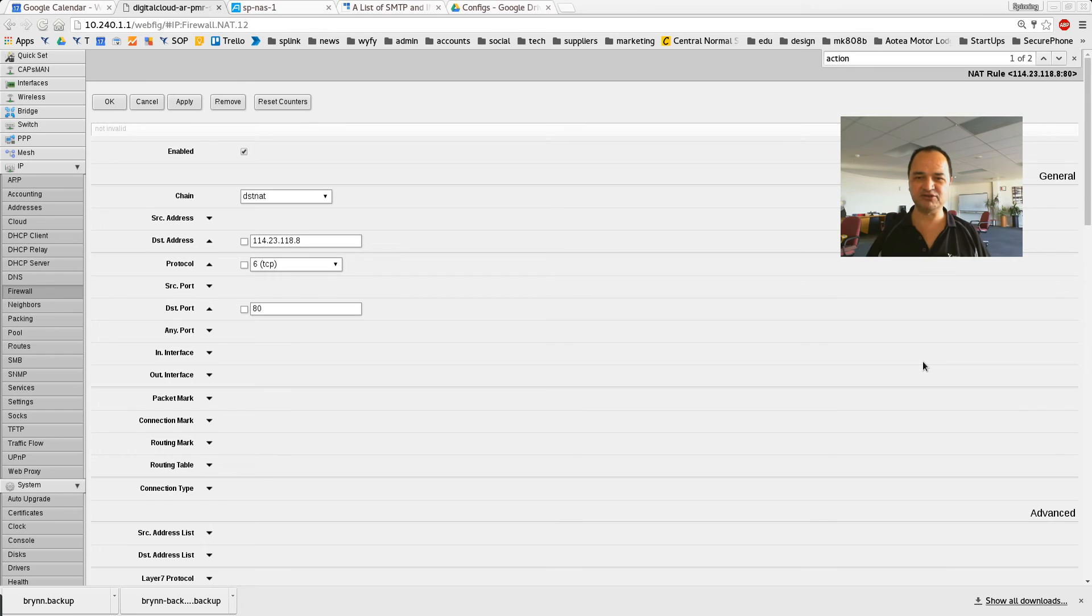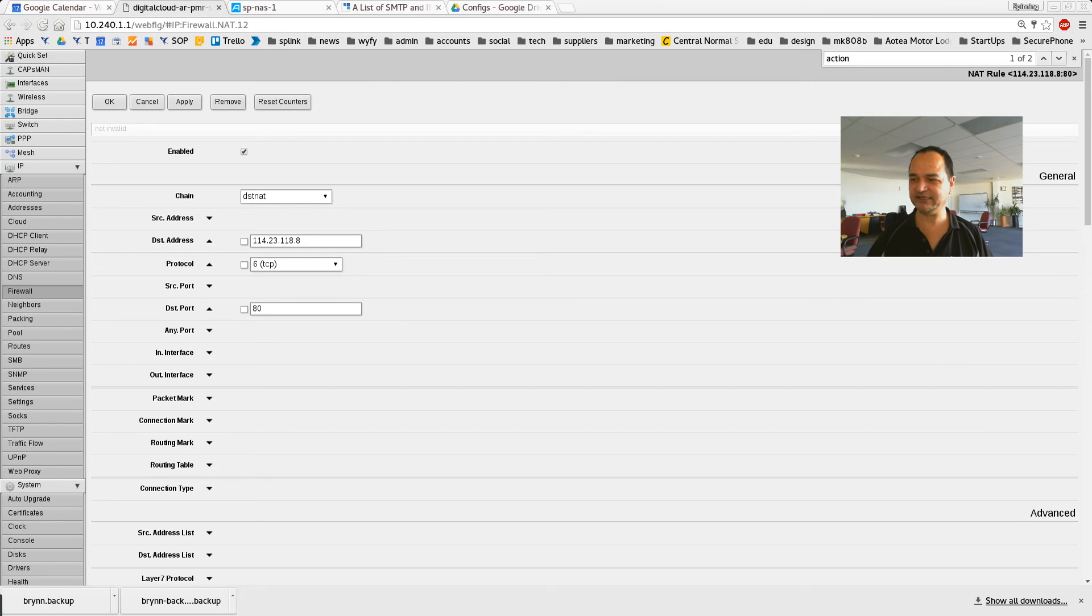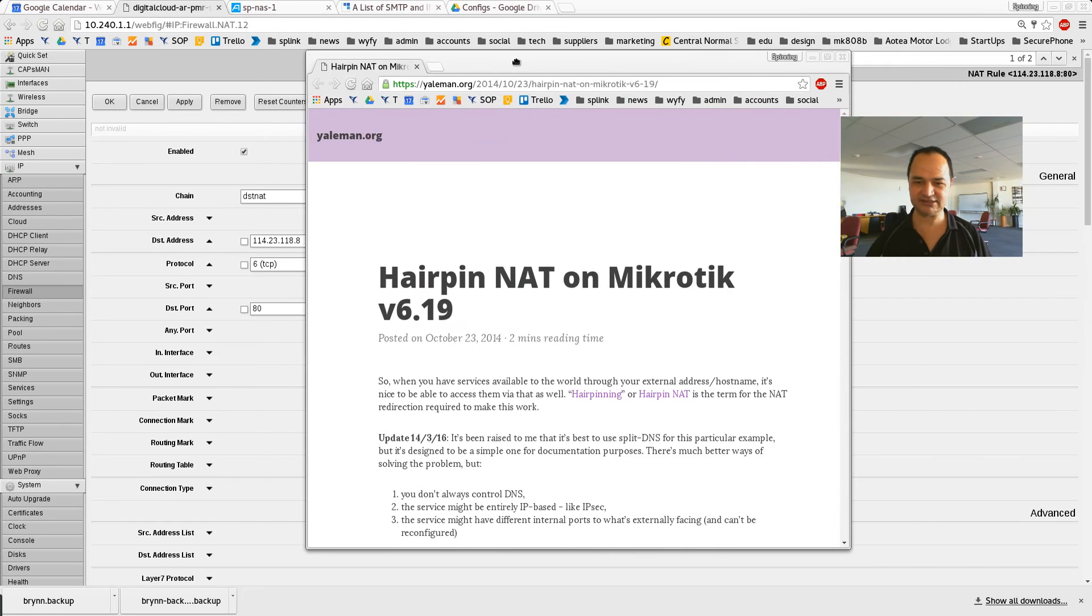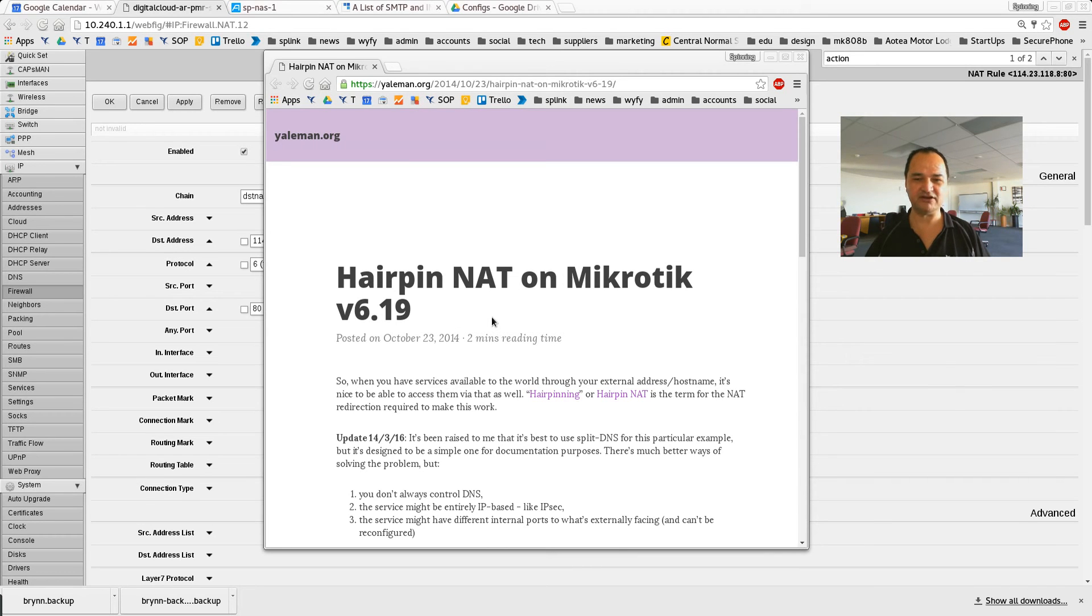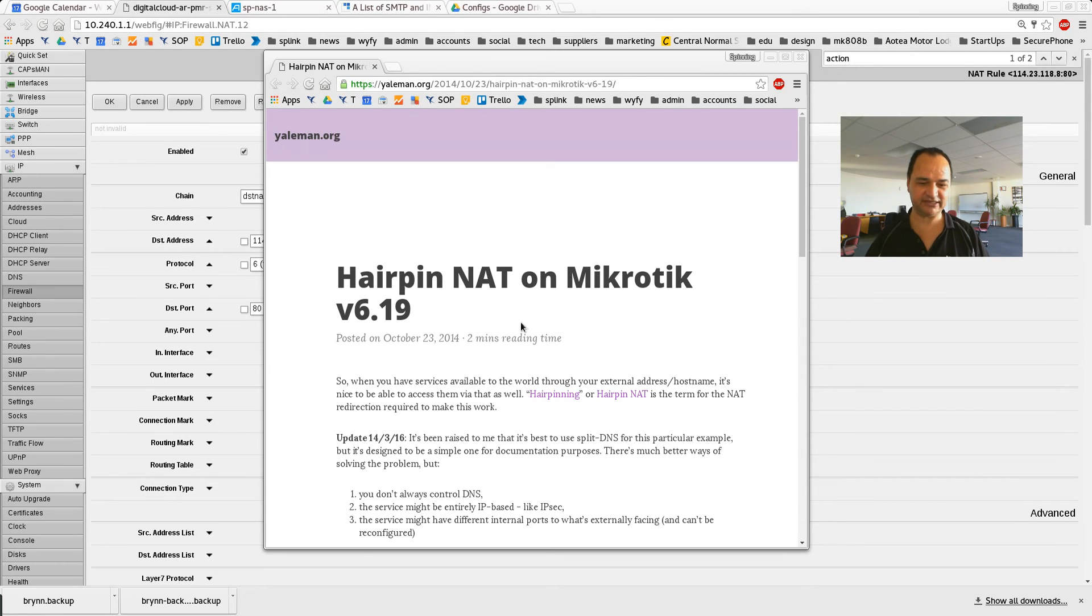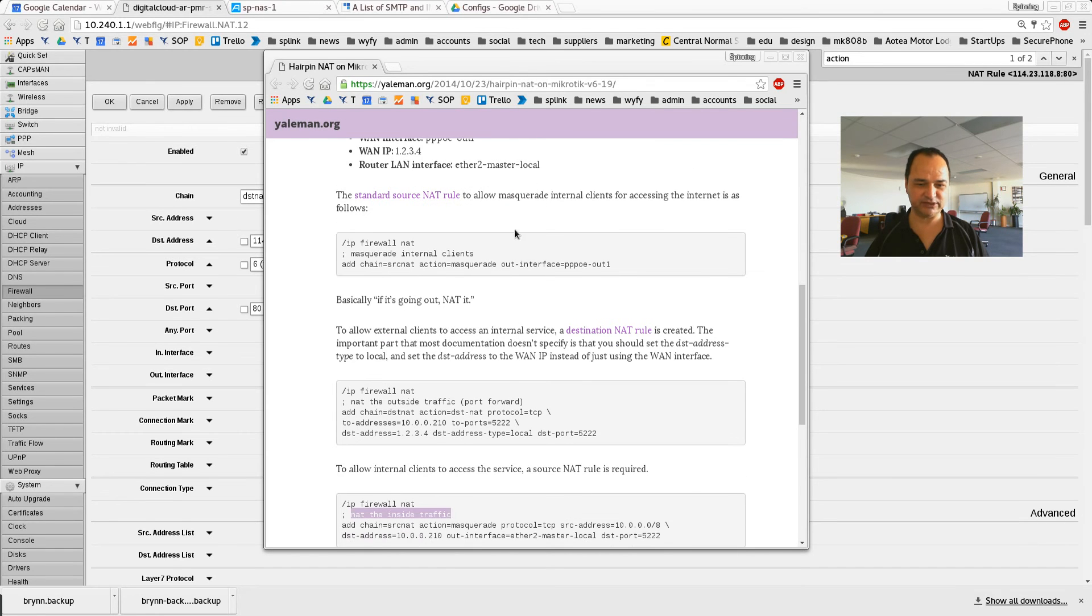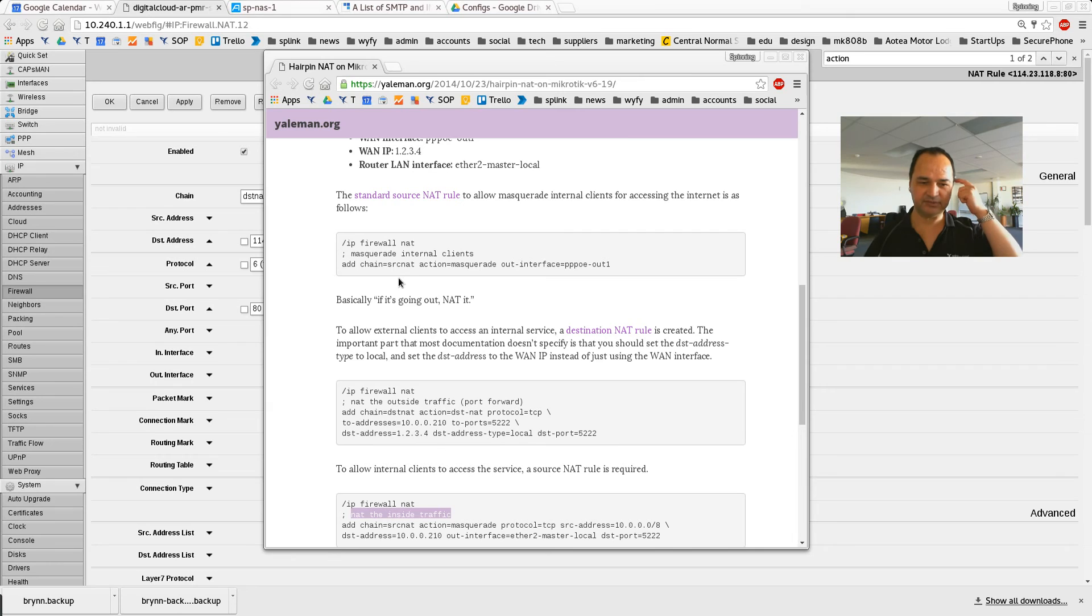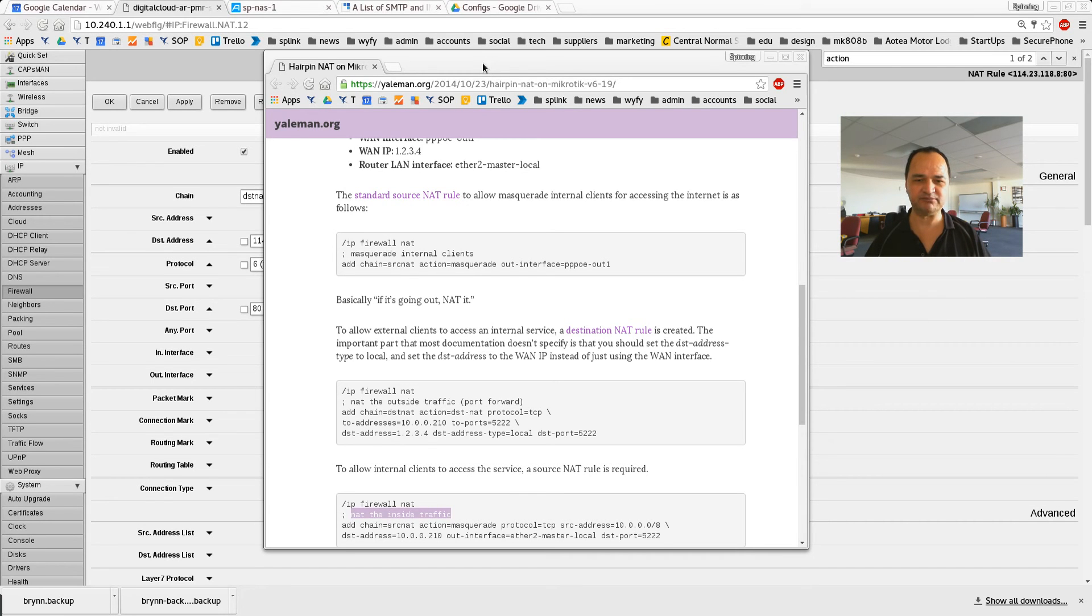It's actually not that hard once you do it, but if you search on the web, it's actually quite a mission to find out how to do it. The blog that saved me was this one, yaleman.org for hairpin NAT on MicroTik 6.19. This saved me. I went through heaps of other blogs, still couldn't get it working. And then all I did was read this and translated. He's doing it at a terminal, but I wanted to be able to do it in my web interface called WebFig, so I could just easily add multiple inbound rules.